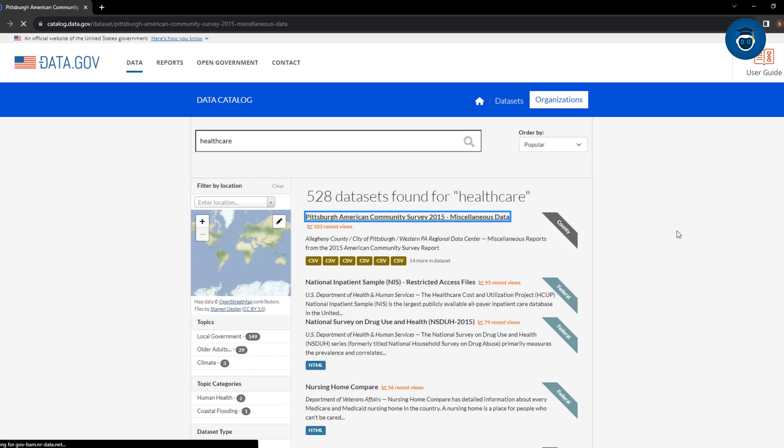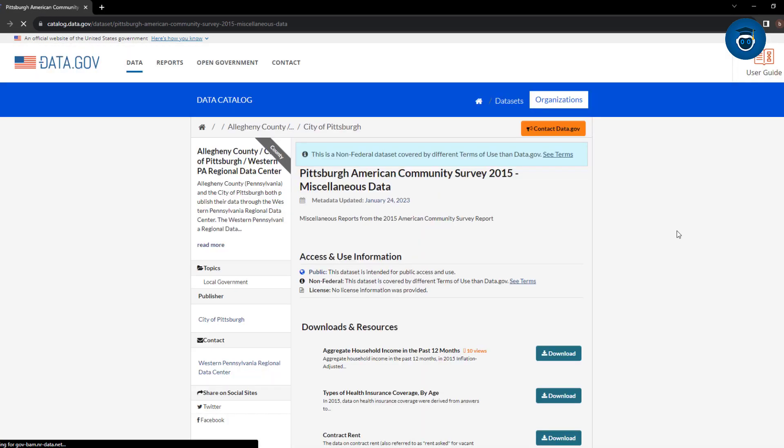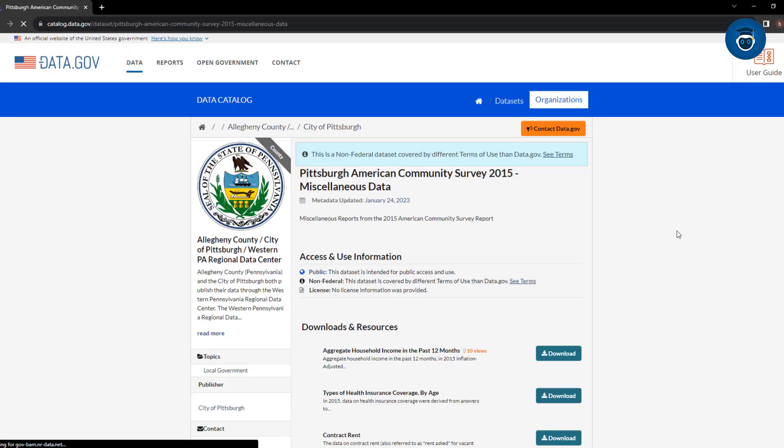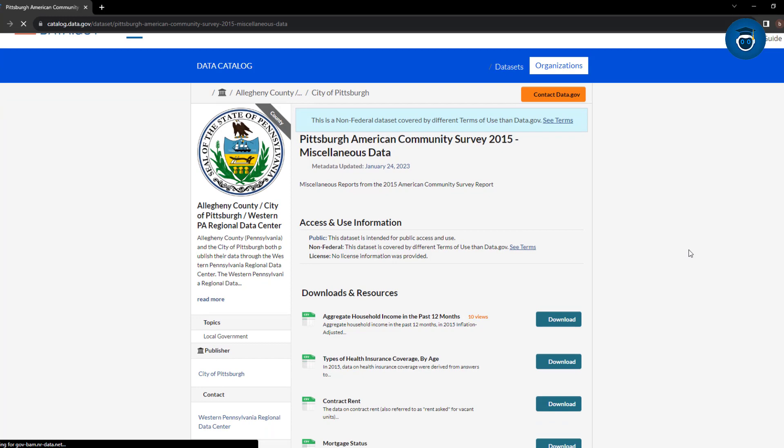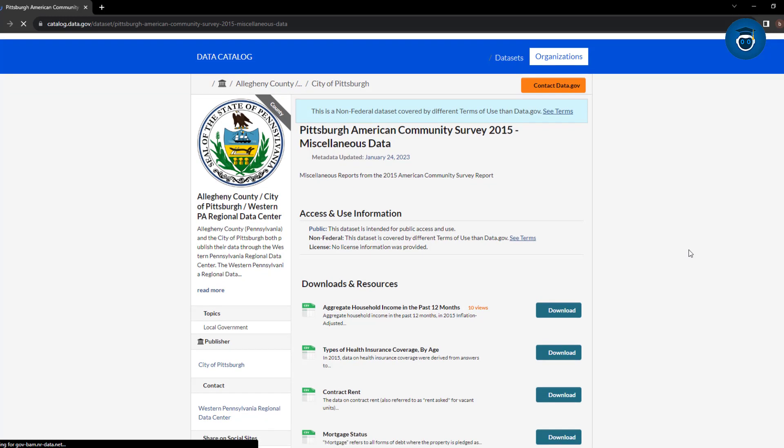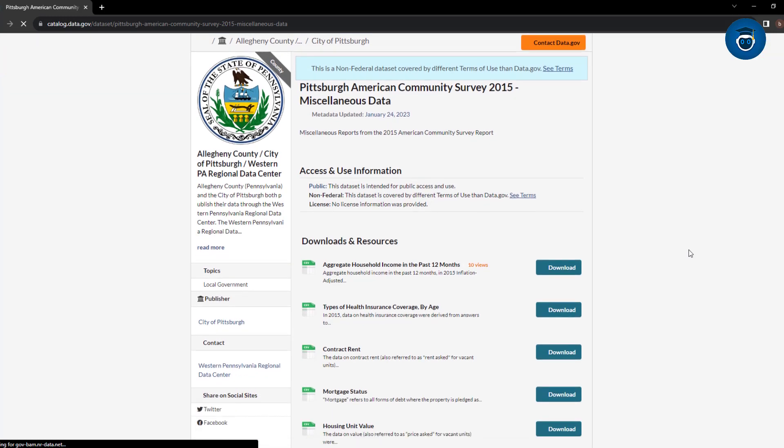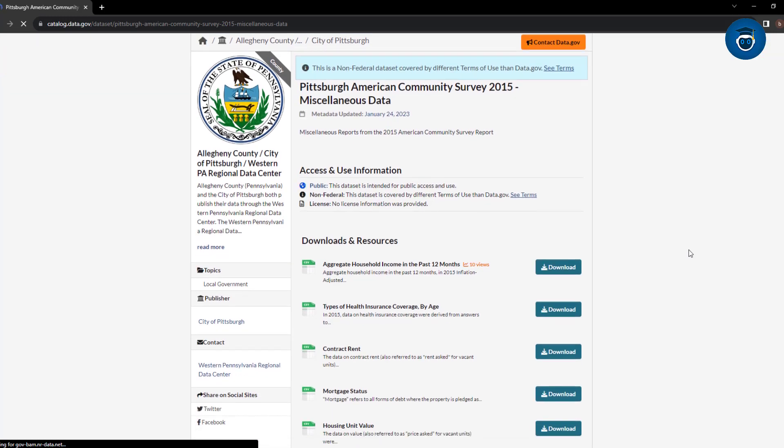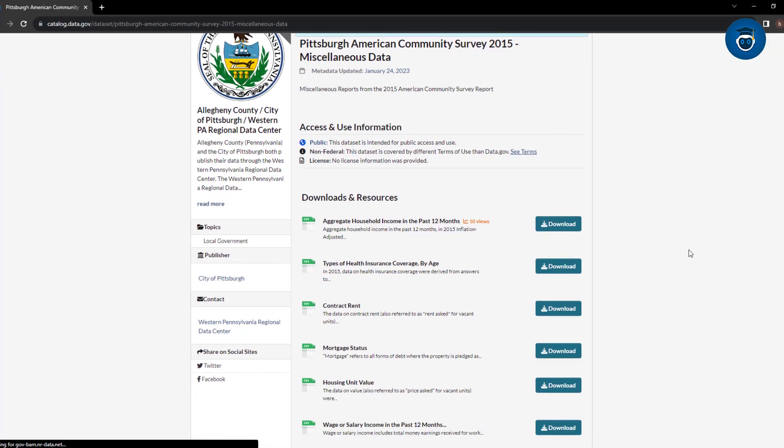Also, students can always ask their university supervisor for help with finding datasets. And remember about the option to create a dataset yourself by making a survey. Have a look at our other videos to create your own survey.